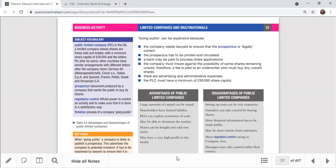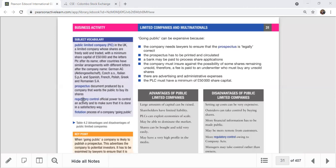This process of a company listing on the stock exchange is called 'going public' or 'flotation.' This is a very expensive process. The company needs lawyers to ensure the prospectus is legally correct. A prospectus is a document produced by a company that wants the public to buy its shares - it is an invitation to buy.